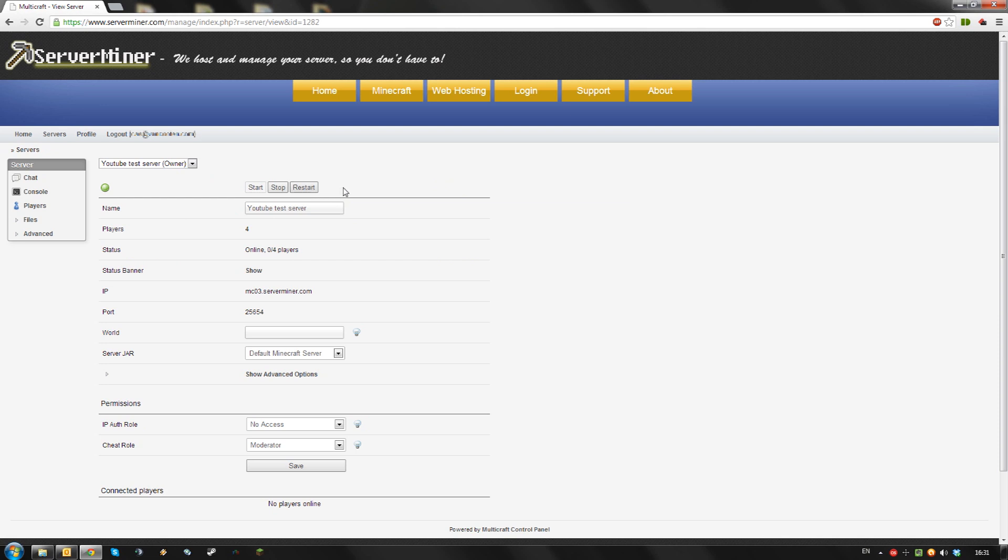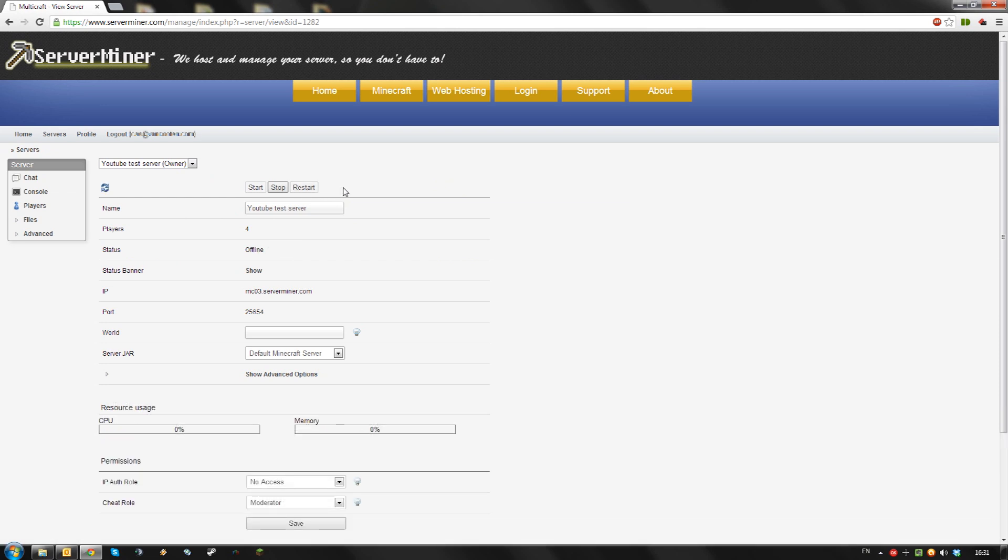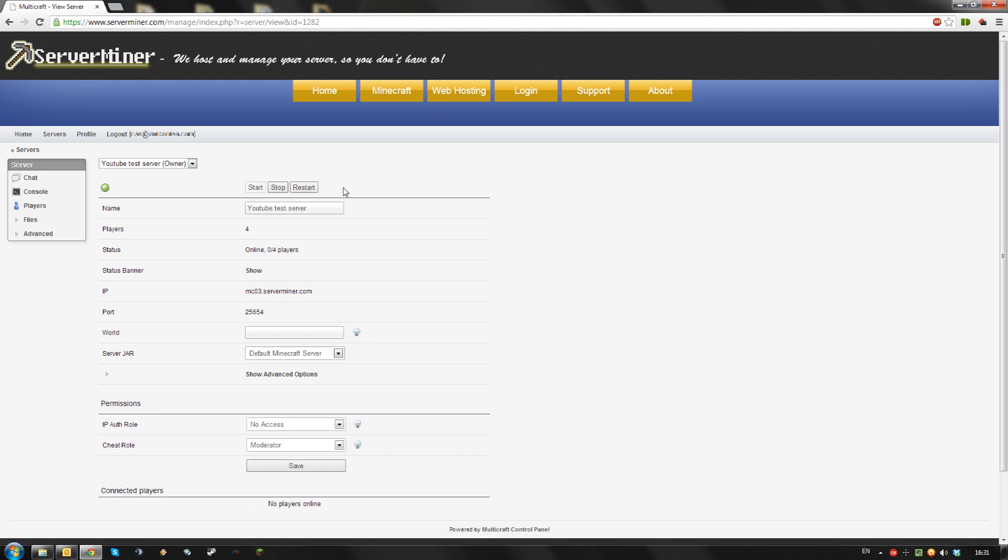Now, your server is in offline mode and anyone can connect to your server. Please be aware that this might be a security risk for your server since people don't have to authenticate with the Minecraft servers.